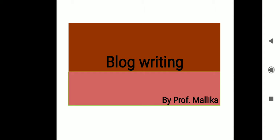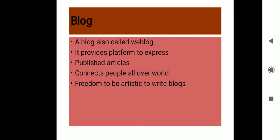Now let us clearly understand a few concepts about blog writing. Firstly, what is a blog? These are just the points. First I would just read it and then explain to you all even more briefly. So a blog is also called a weblog. It provides a platform to express, it is helpful in publishing articles, it connects people all over the world.